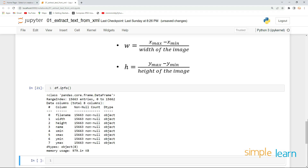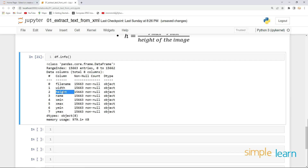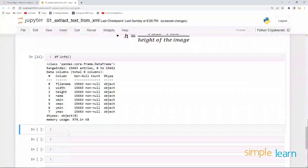If you look into the info of this dataframe, we have all the information in object type, meaning string. We actually require information like width, height, x_min, x_max, y_min, and y_max to be in integer or float values. So let's first do the type conversion and then we will apply the formulas.